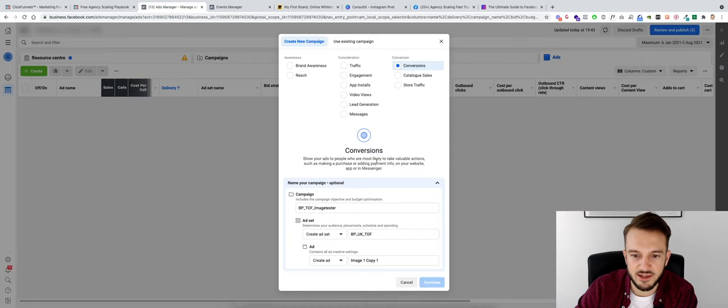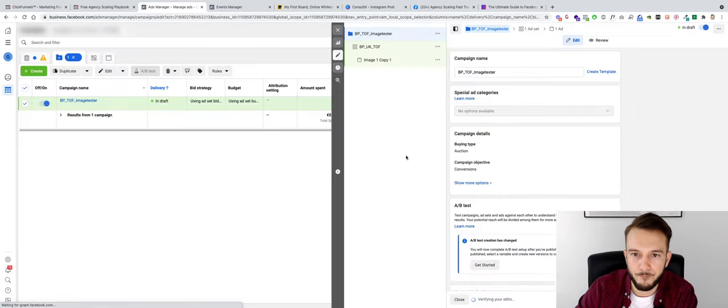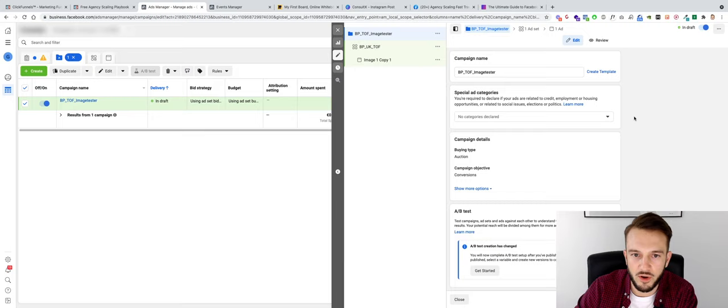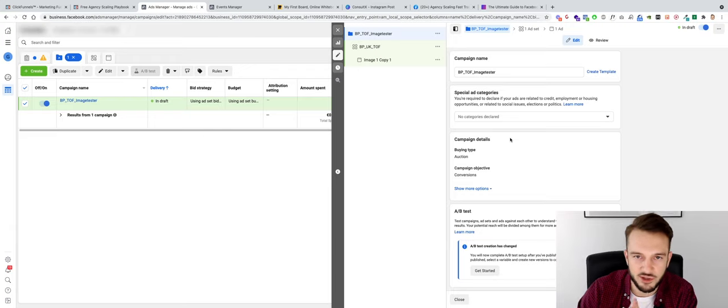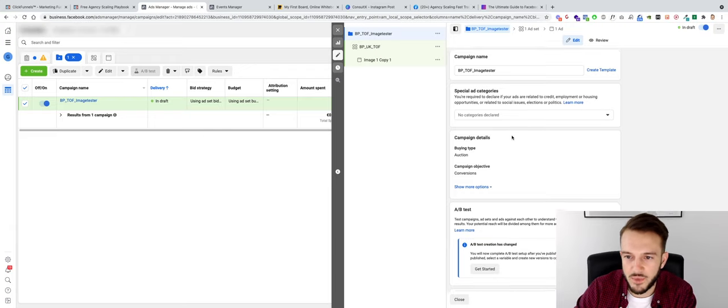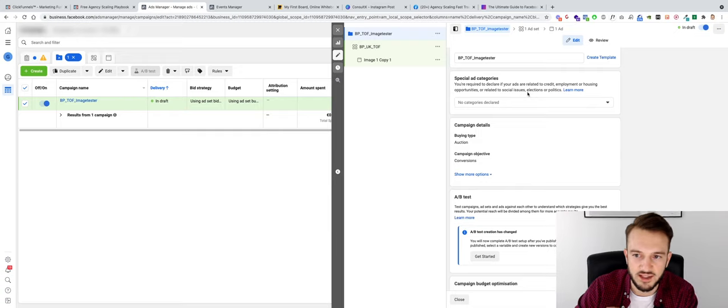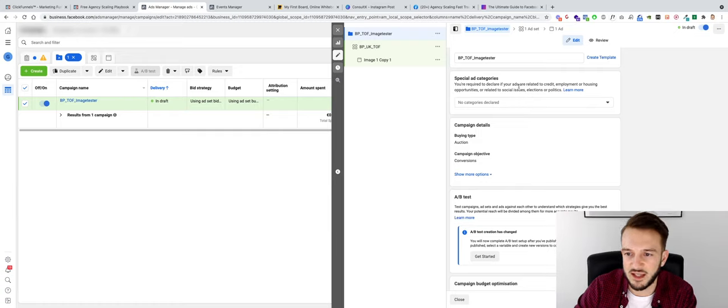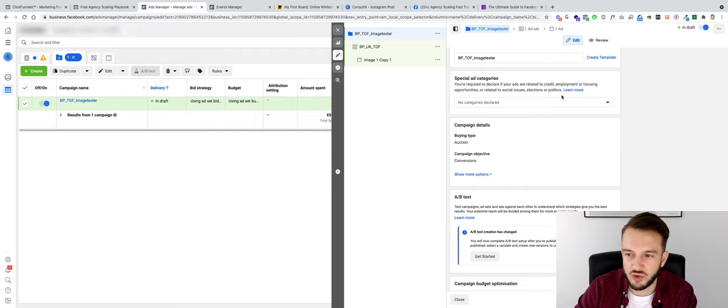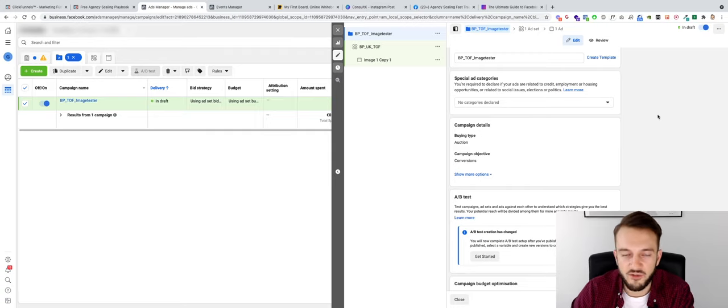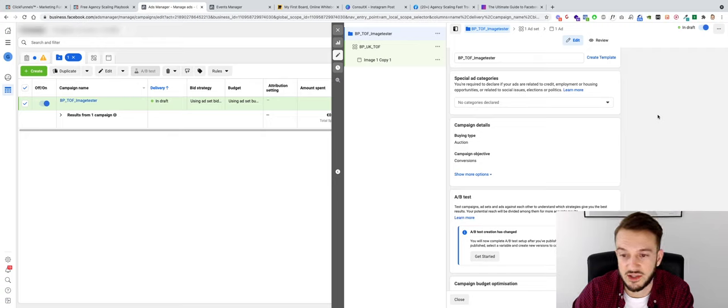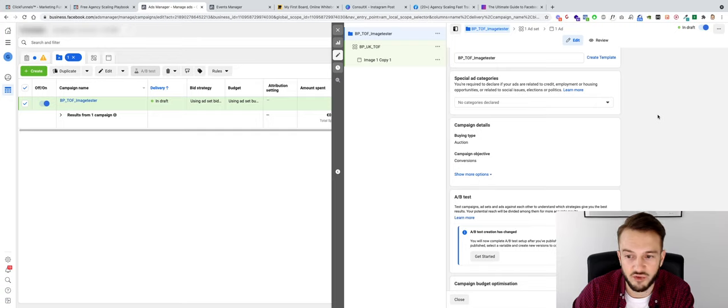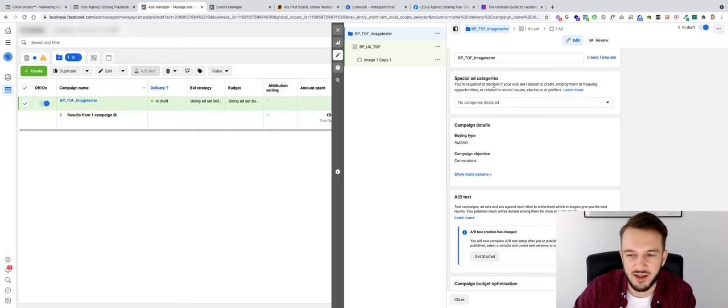Okay, and then we can basically see our ad account on the left-hand side and then on the right we've basically got like this campaign builder. So special ad categories, we do not need to click on this. This is only, as you can see here, required to declare if your ads are related to credit, employment, or housing opportunities, or related to social issues, elections, or policies. We have a couple of clients where we need to do this because it's related to credit, but in this case we don't need to declare a category, which works in our favor because usually the cost per click, etc., is a bit higher if we do that.